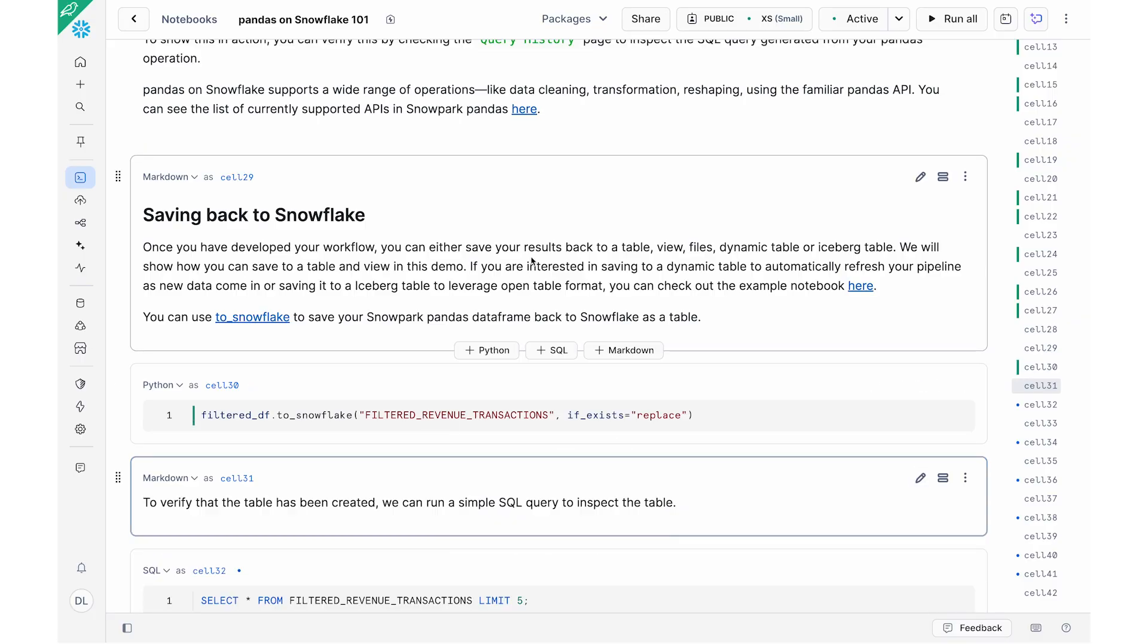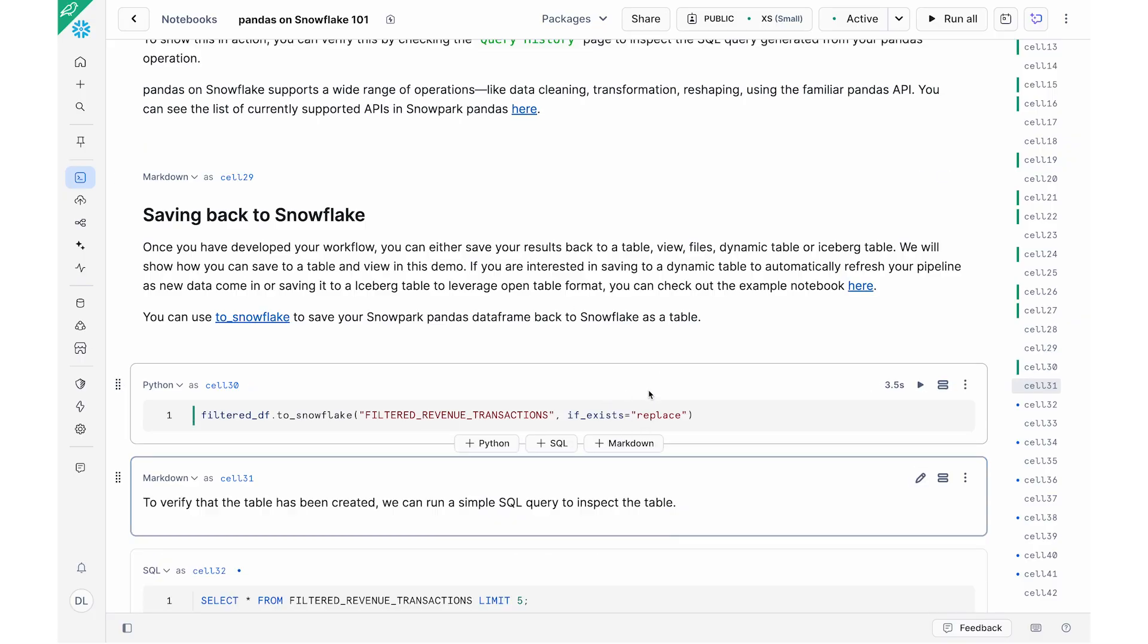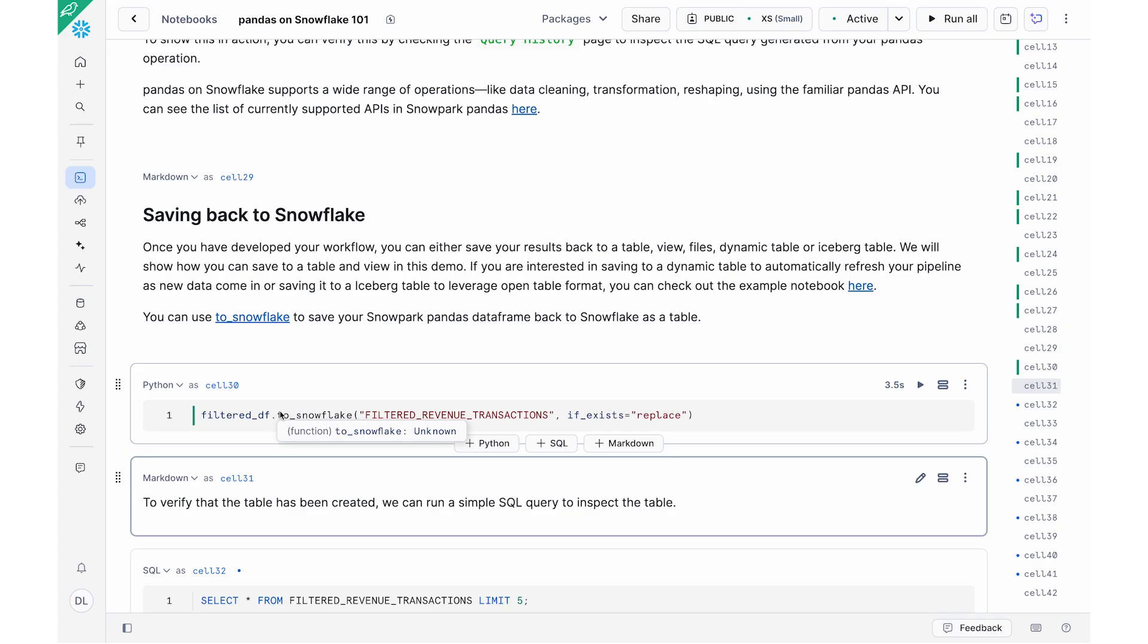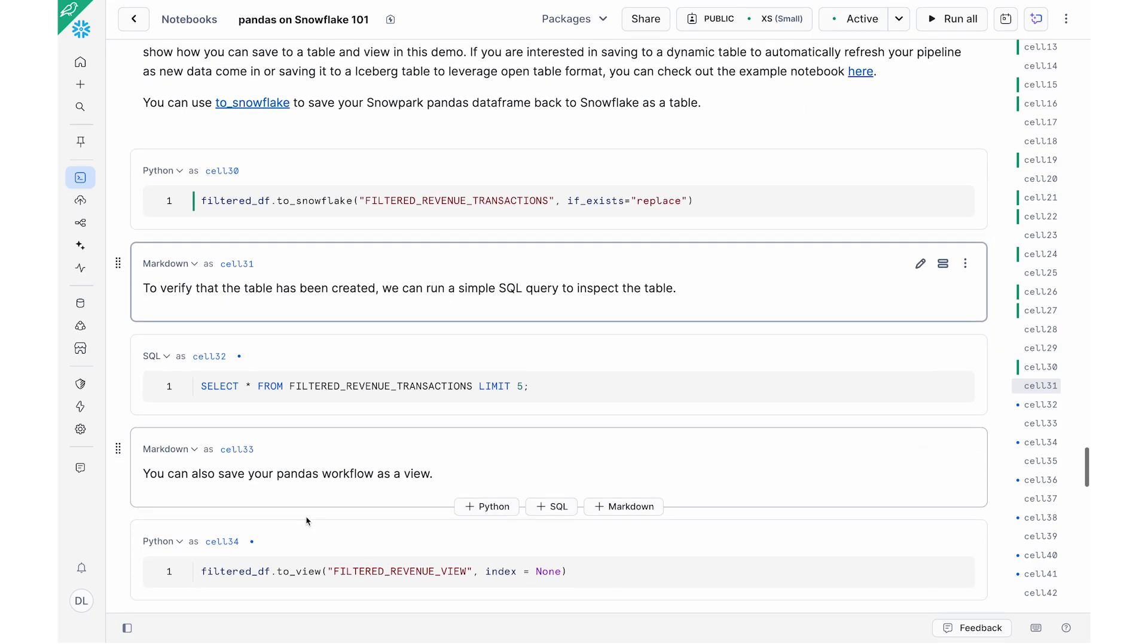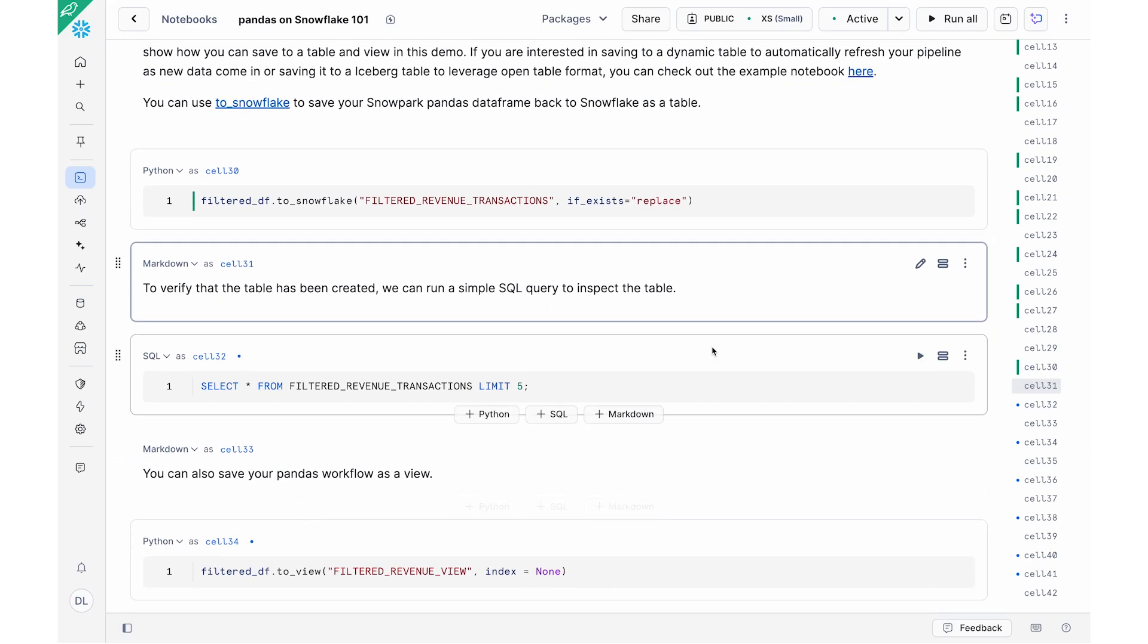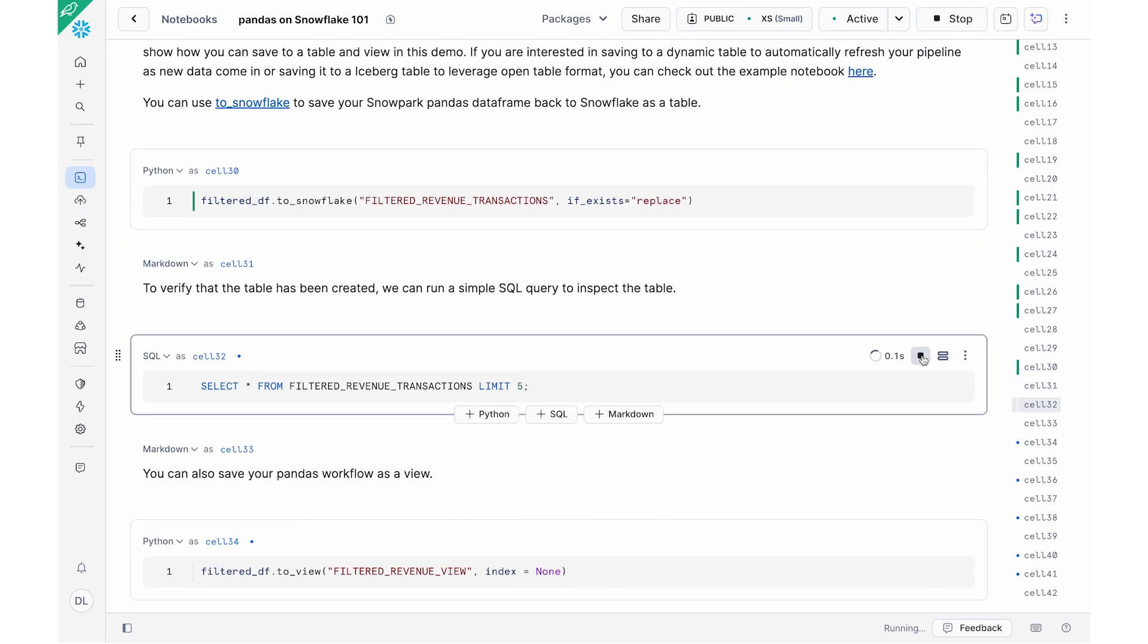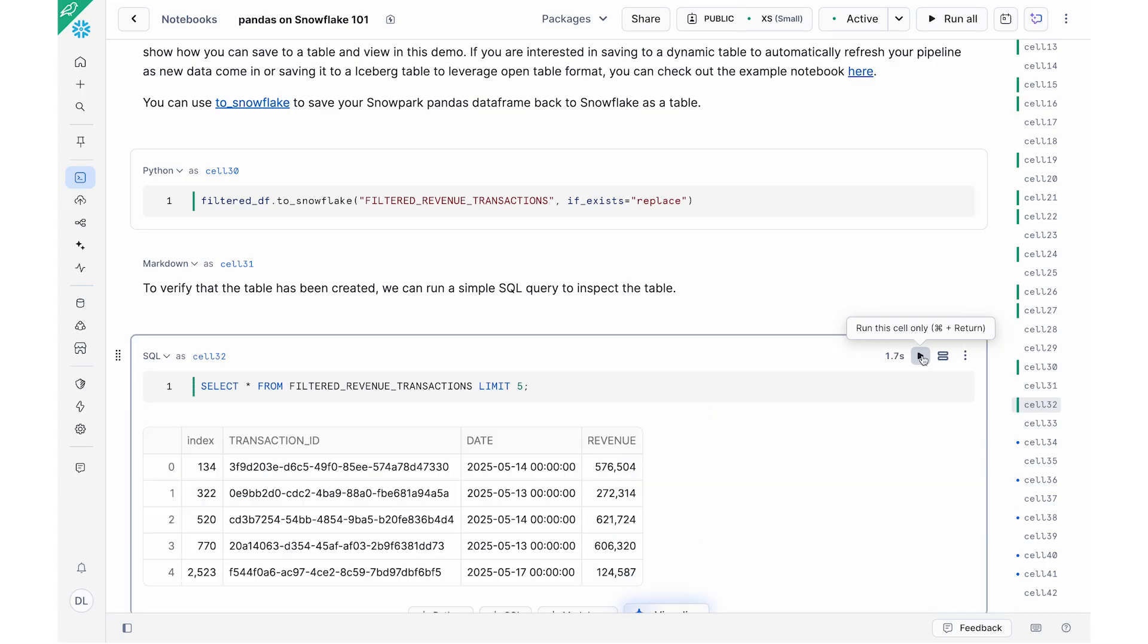So now that you've been able to build out your pipeline and workflows and so on, you might want to save your results back to a Snowflake table, a view or other files and so on. And so you can do that very easily with Pandas on Snowflake. So you might recall that we have our filtered_df dataframe from earlier. We can use the to_snowflake command to essentially save that dataframe as a table. In this case, the table is called filtered_revenue_transaction. We're going to replace whatever table is there earlier. And then that's how I would save a table, my dataframe as a Snowflake table. And so just to verify that the table has been created, I'm going to run a very easy select star query to show you that the table has indeed been created. This is what it looks like. This is the filtered dataframe that I had earlier.